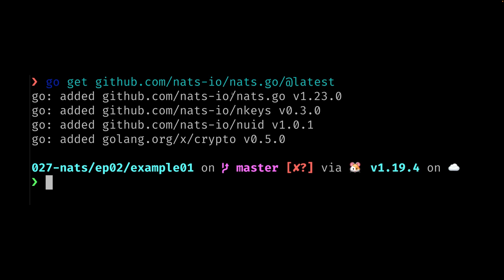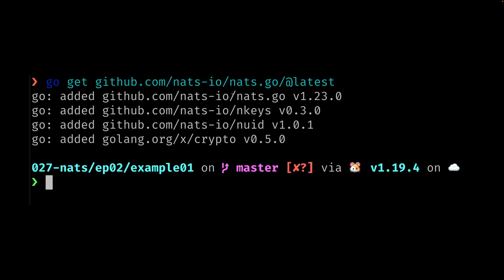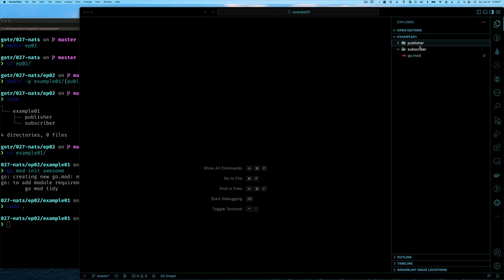Before we write anything in VS Code, let's get the latest NATS client library using the go get command: 'go get github.com/nats-io/nats.go@latest'. You want the '@latest' flag because otherwise it will fetch a much older version of NATS.